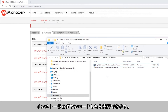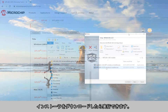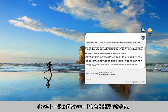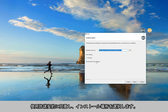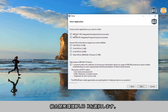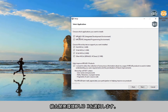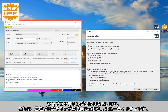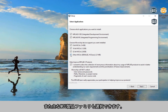Once we have the installer we can run it. We accept the agreement and select an install location. Here we get a number of decisions to make. We can select the integrated development environment, MPLABX, and also the integrated programming environment, which is a separate utility optimized for production programming environments. You can also select major MCU product families as well.